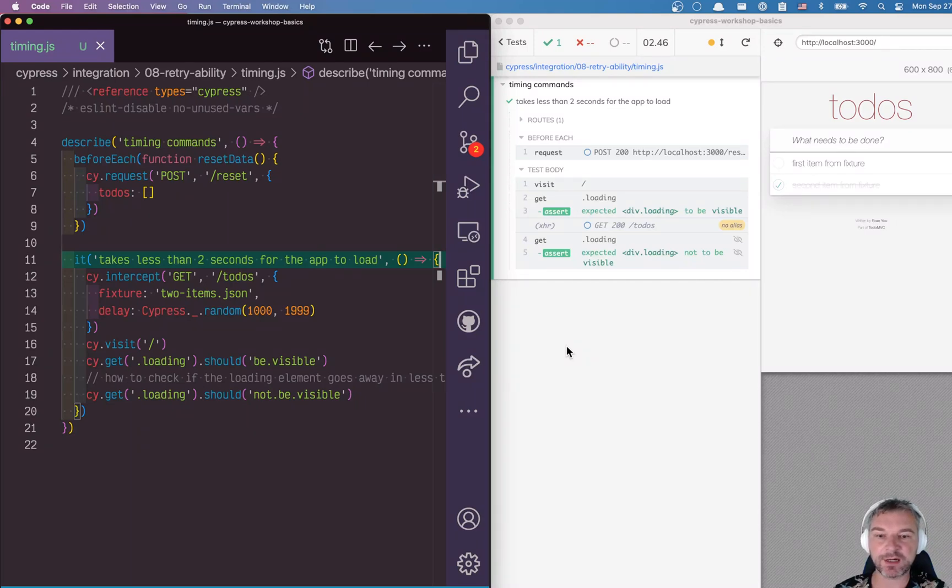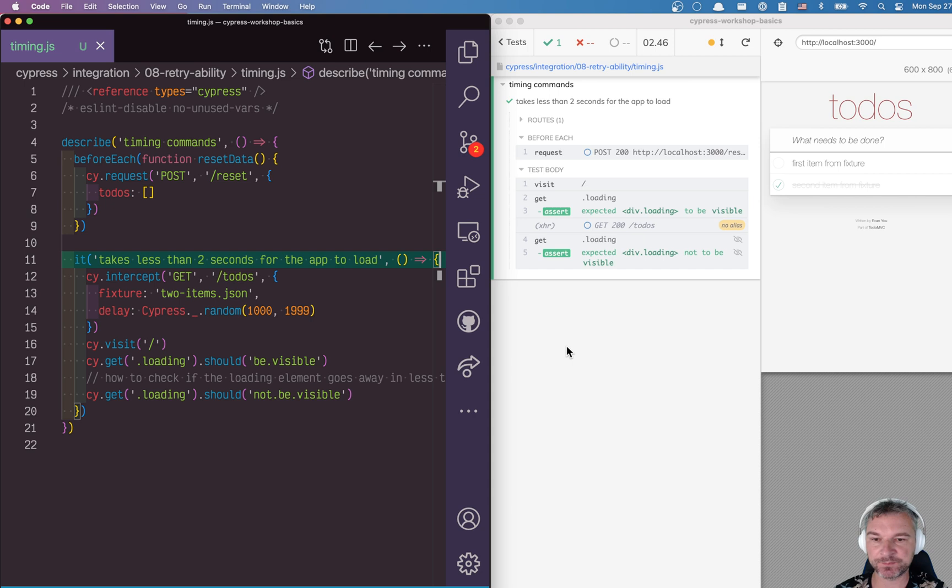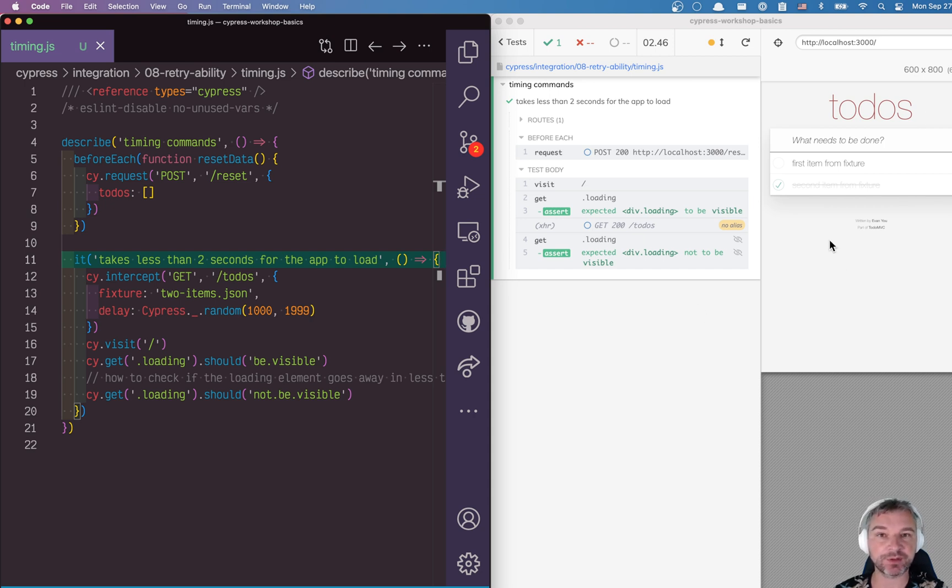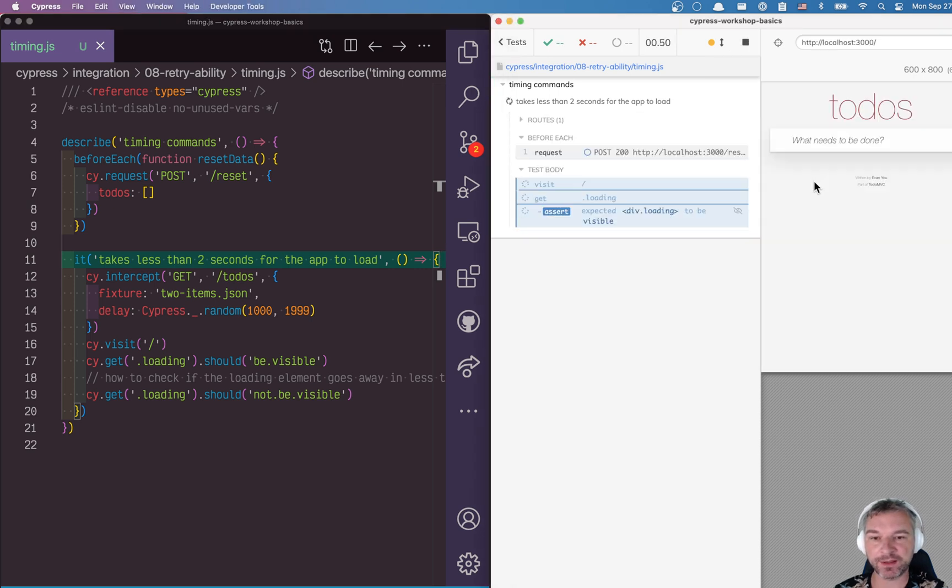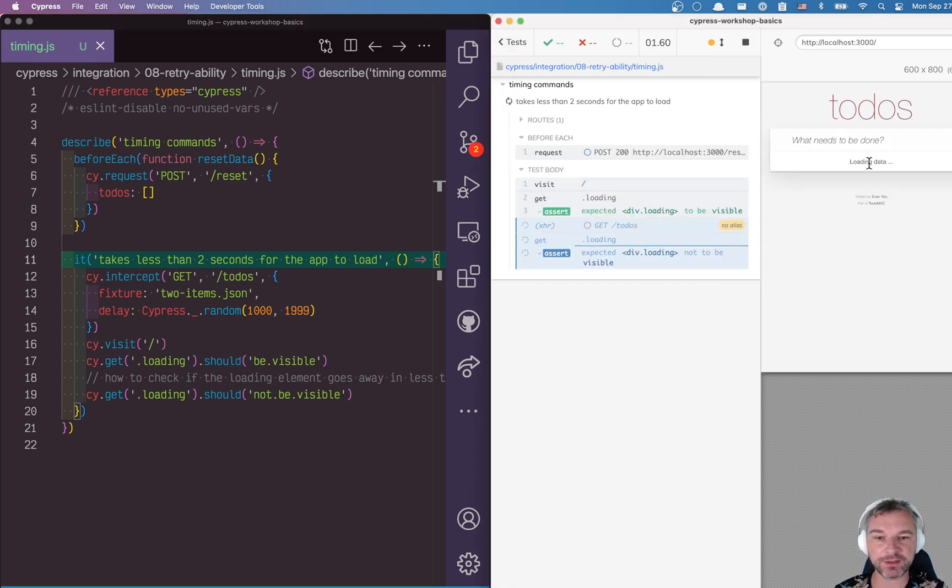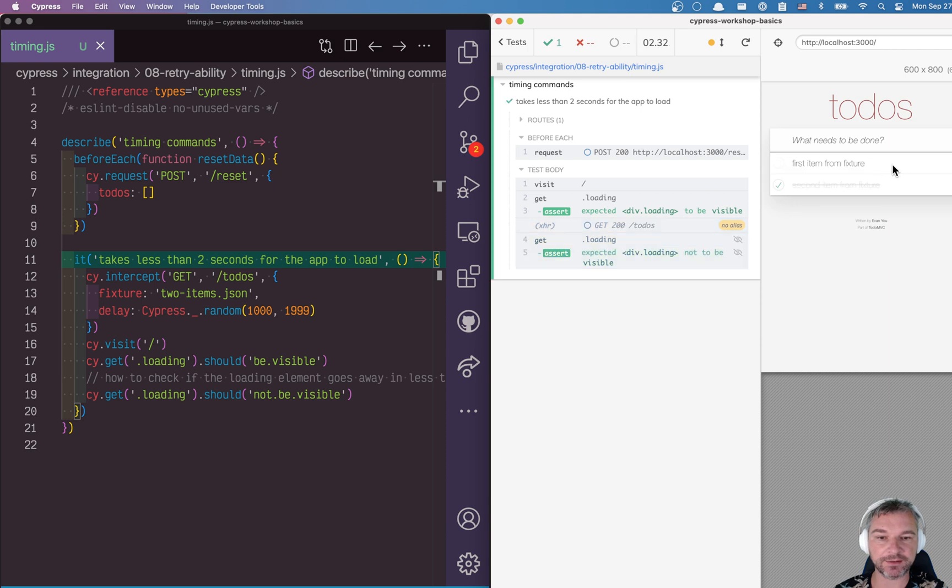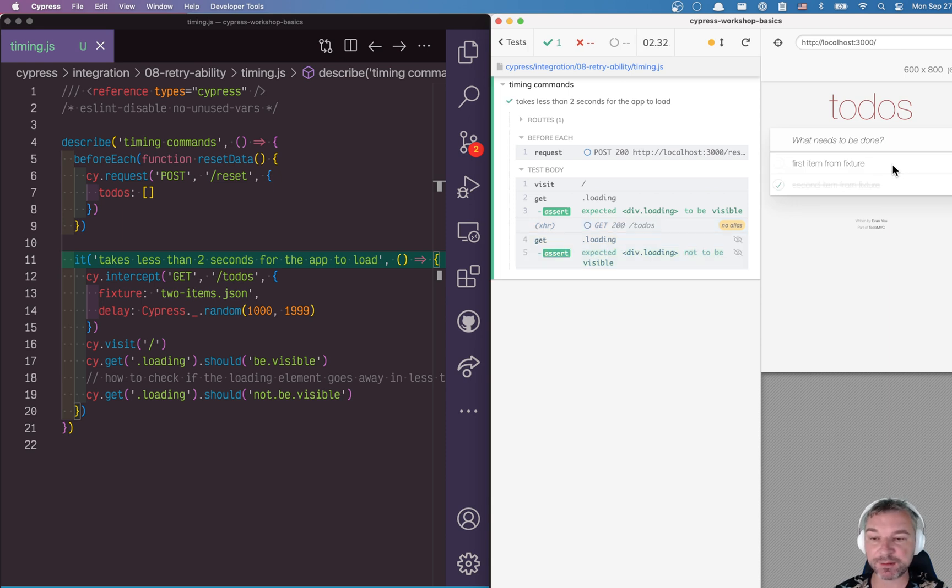Hi everyone, this is Gleb Bahmutov. Today I want to answer a question that people ask sometimes: how do I make sure that my application does some action within a certain duration? How do I make sure, for example, when I load the app that the loading data element goes away in less than two seconds? So let's look at this.